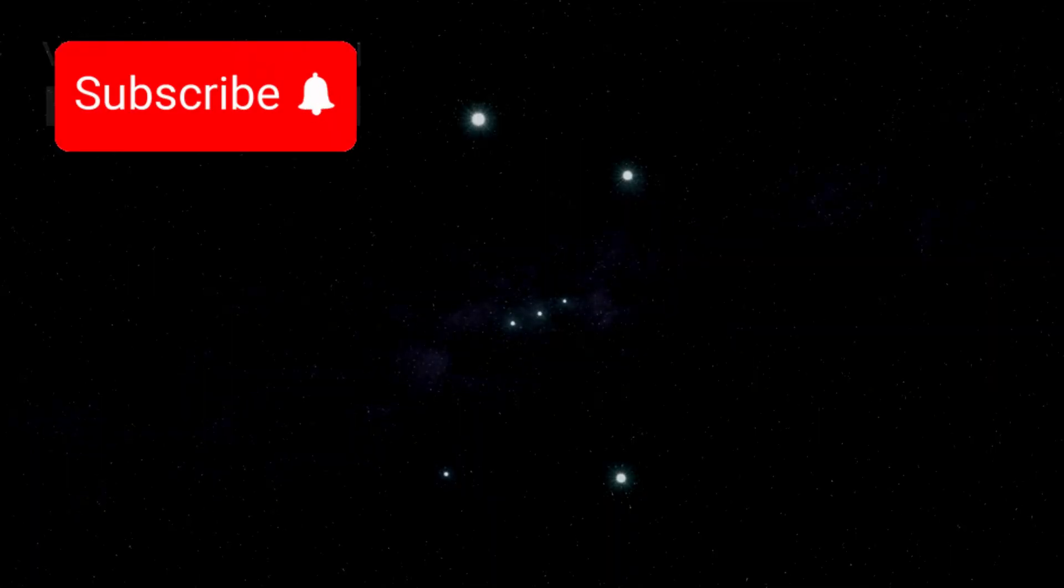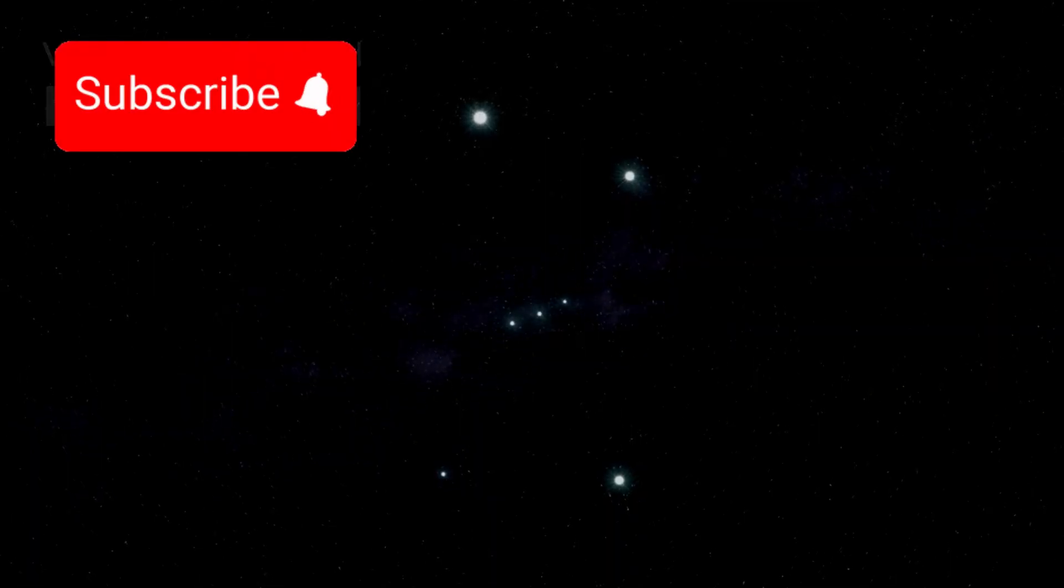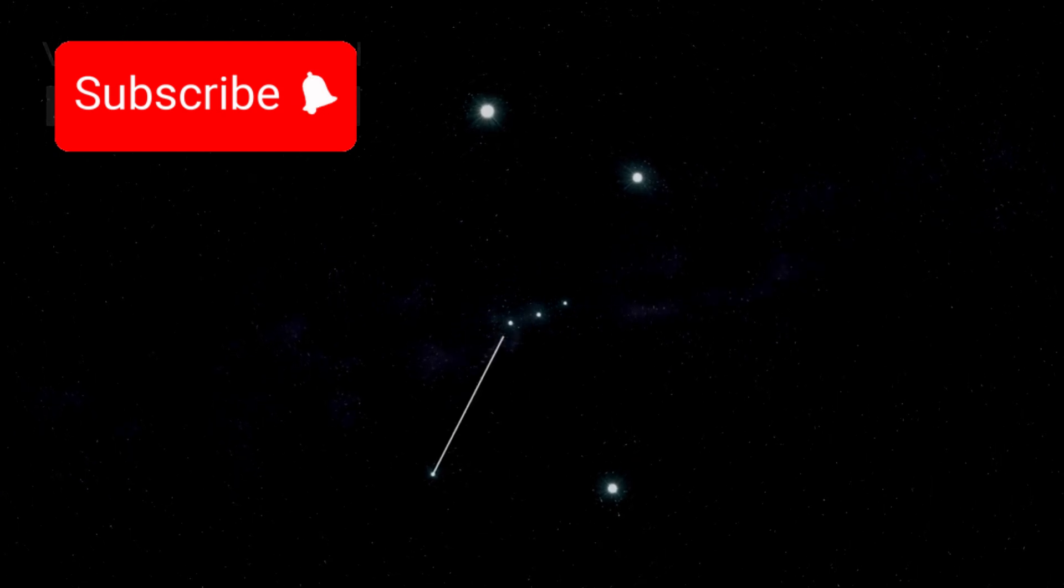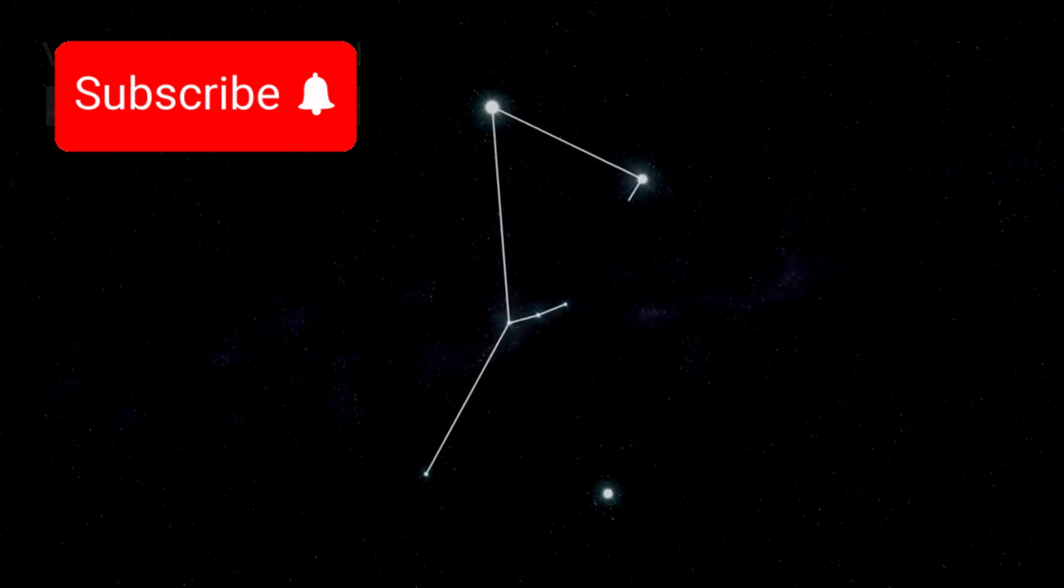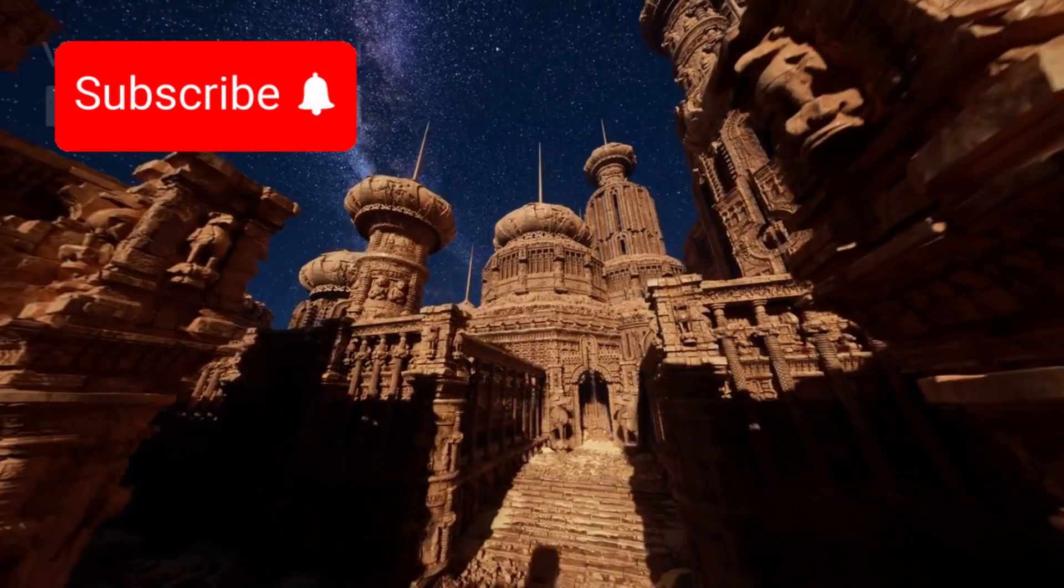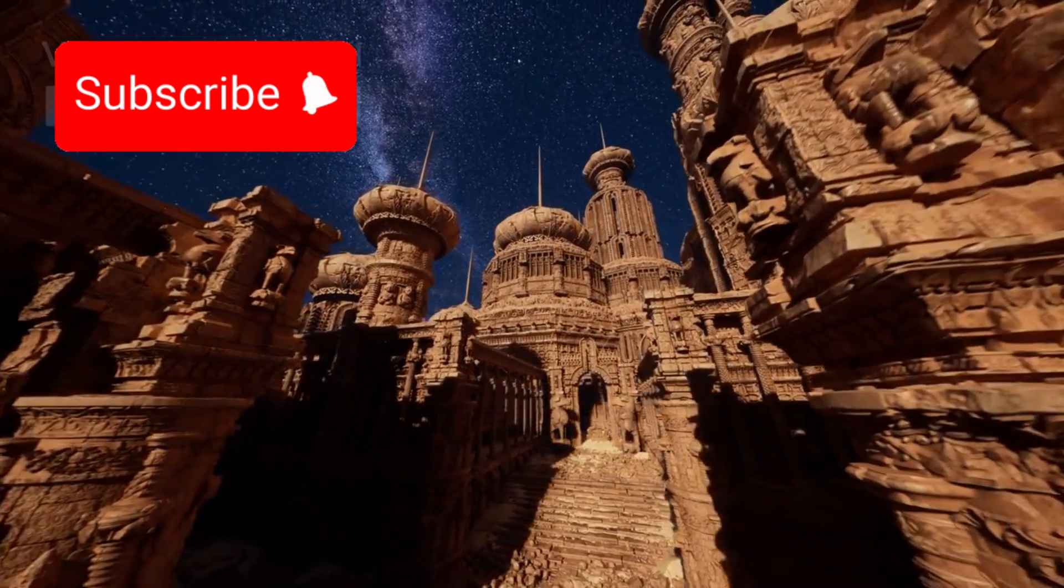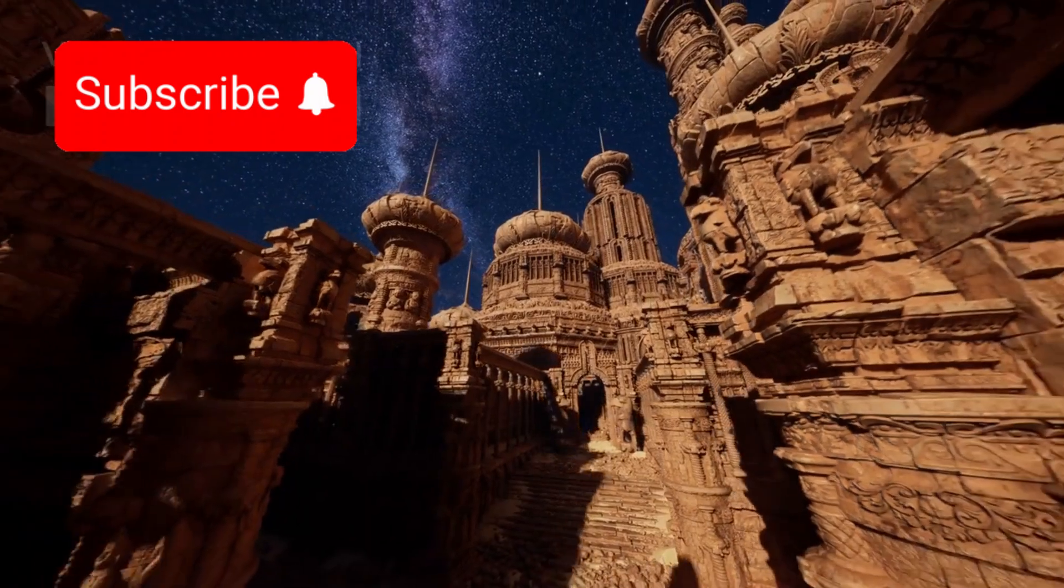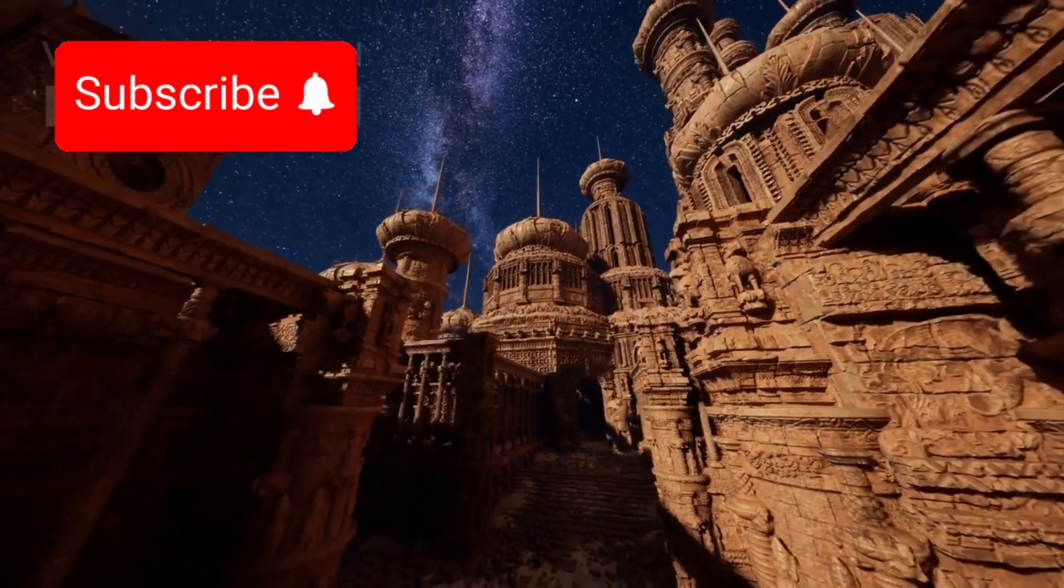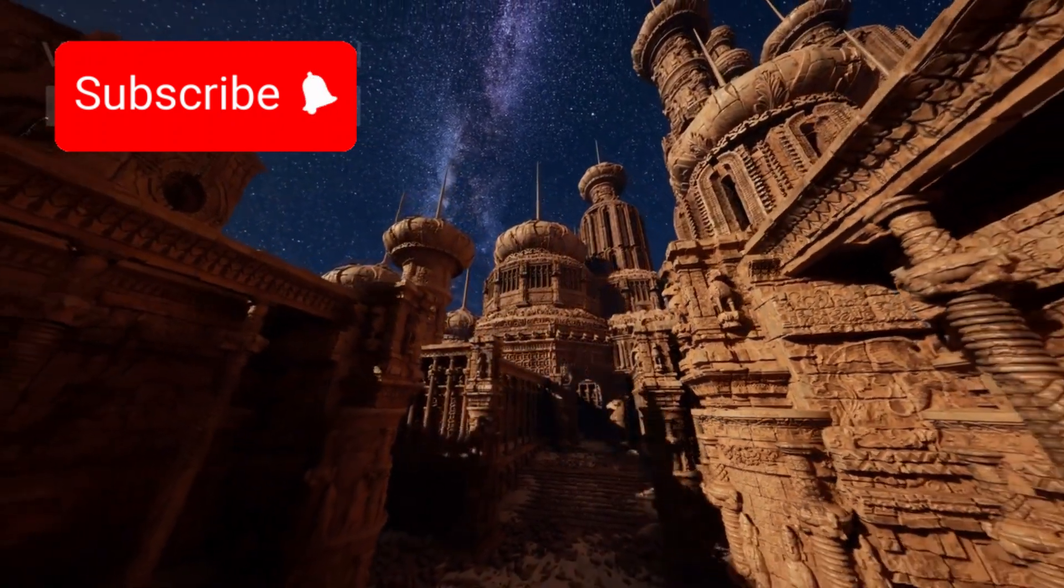Betelgeuse sits on Orion's eastern shoulder, glowing with a distinct reddish hue. It's one of the brightest and most easily recognizable stars in the sky, visible even to ancient civilizations.